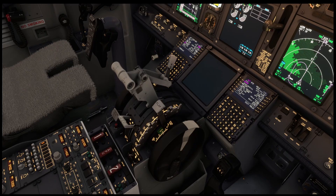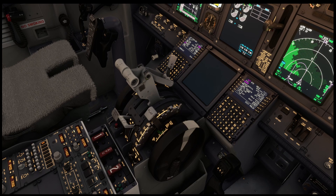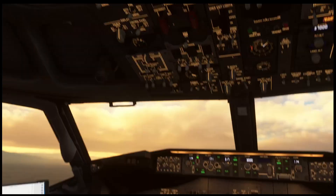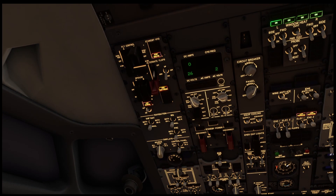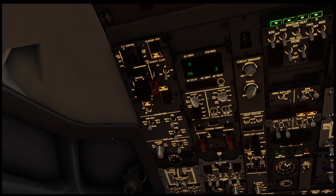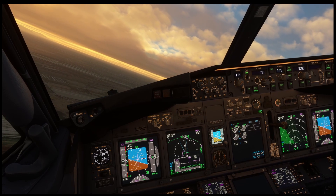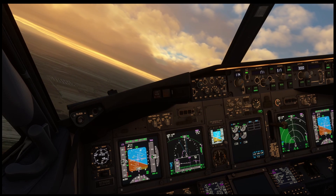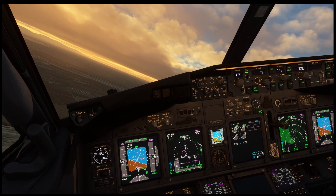Let's request a hold over Ogmor. Executing — checked. Flaps 5 — flap lever to 5. We have flaps 5, no asymmetry. Flaps 5 speed set — checked. Flaps 10 — flap lever move to 10. Extending the flaps. We have flaps 10, no asymmetry.